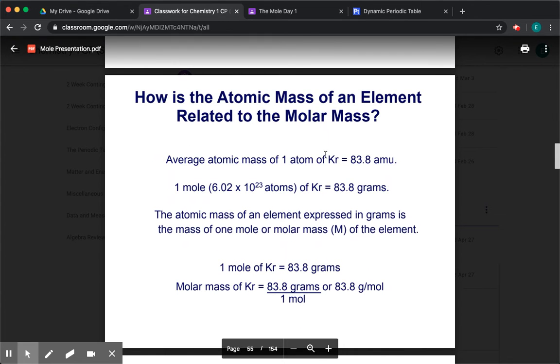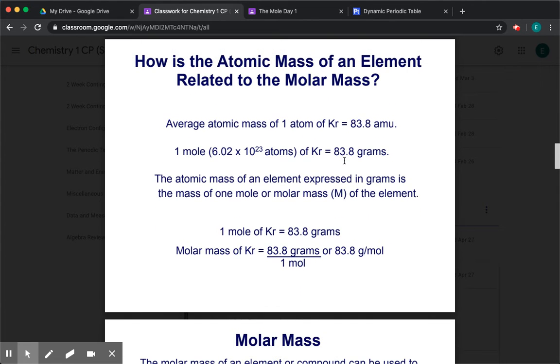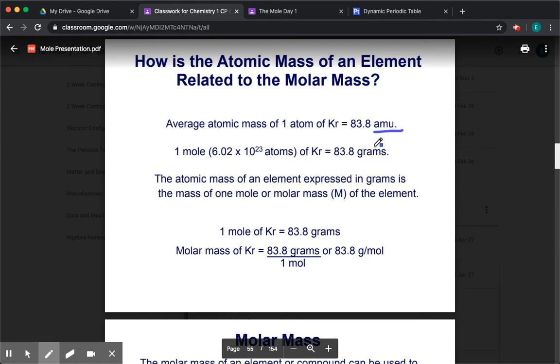How is atomic mass related to molar mass? They're the same value. The only difference is one's in AMU and the other one is in grams.